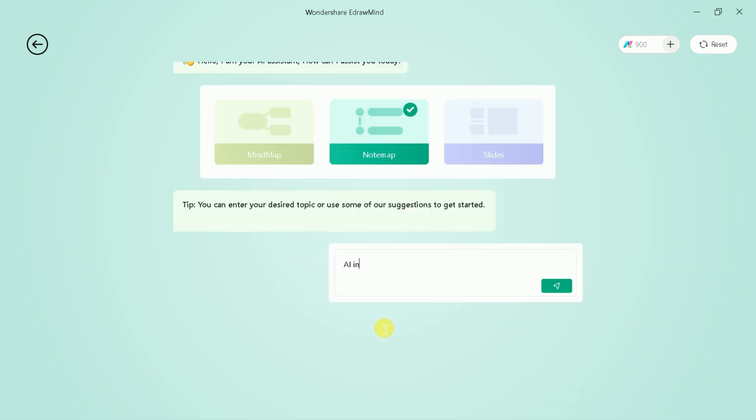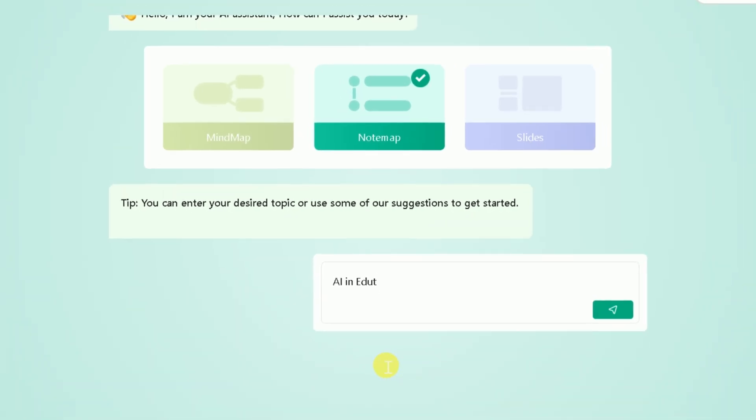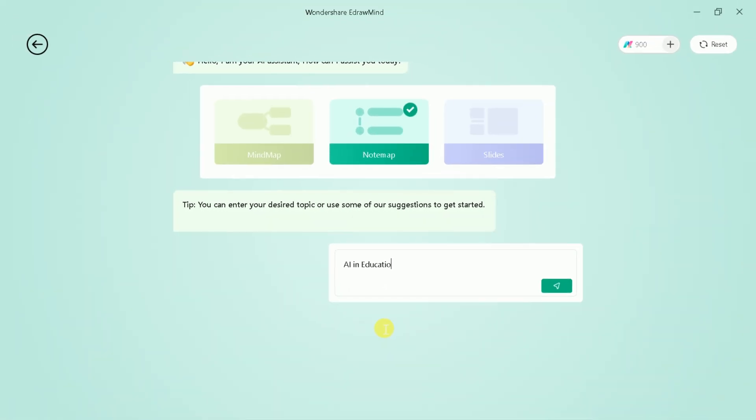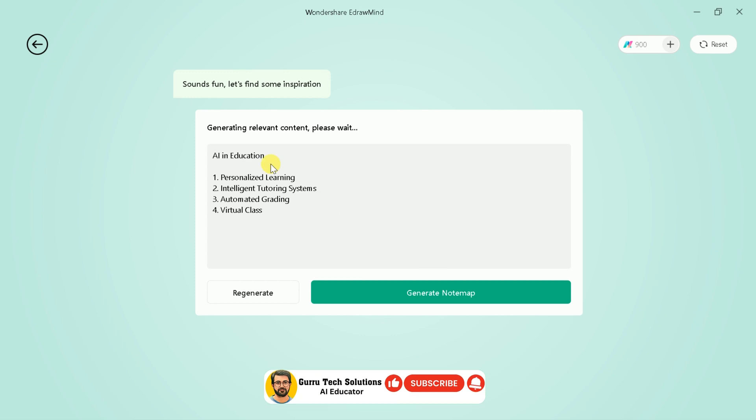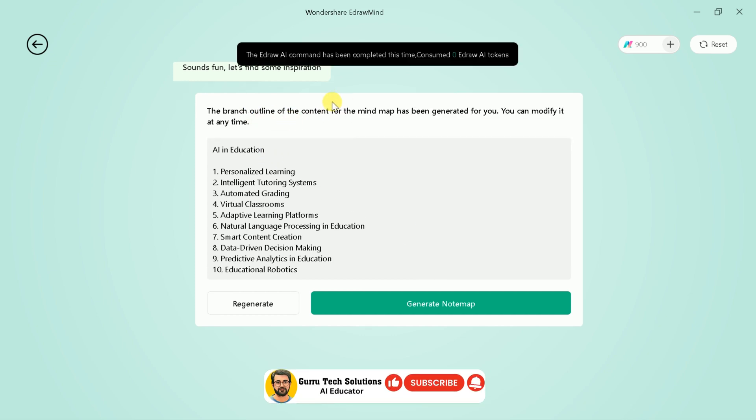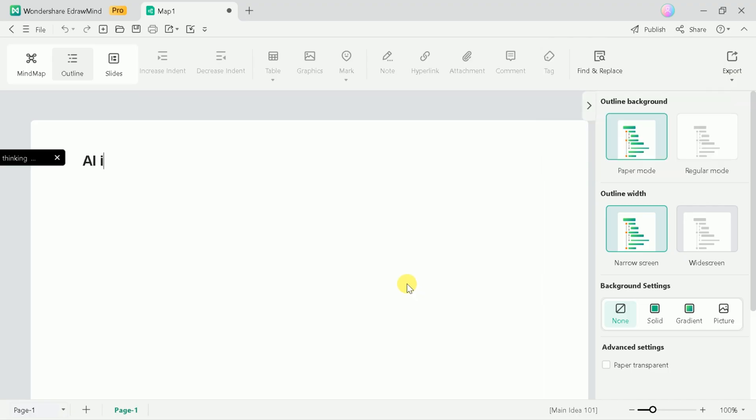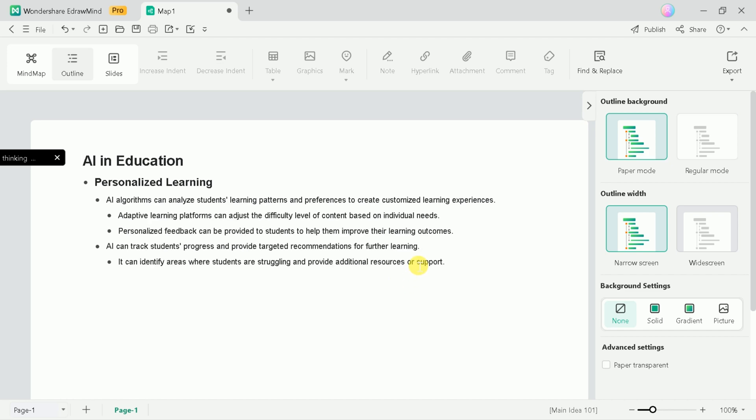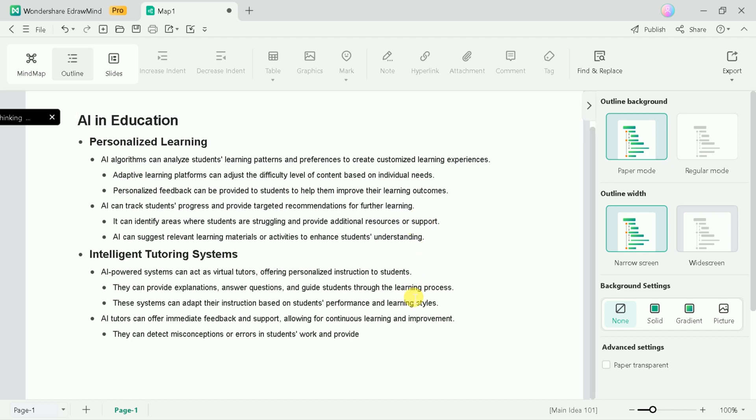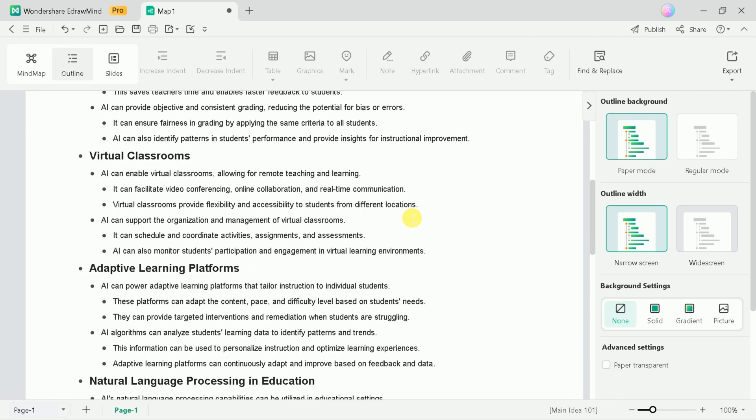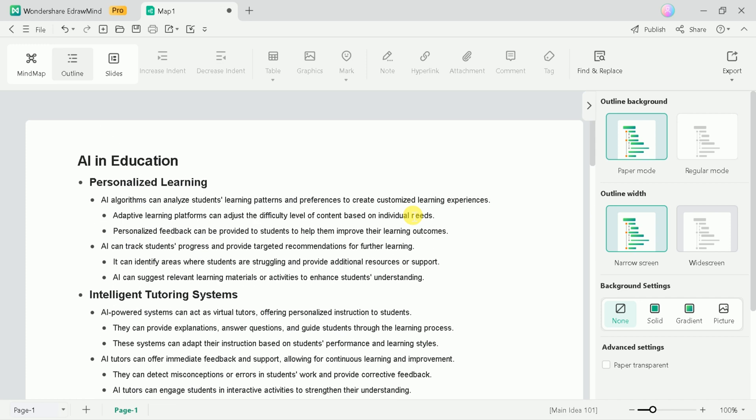Now, we are interested to create note maps using the same AI tool. The process is same as discussed. Let's open it and type our area of interest. Then check out the outline. Once confirmed, this AI tool will begin the process and you will be able to see the results. A comprehensive note map can be seen here. In this way, we can use eDrawMind for various purposes.